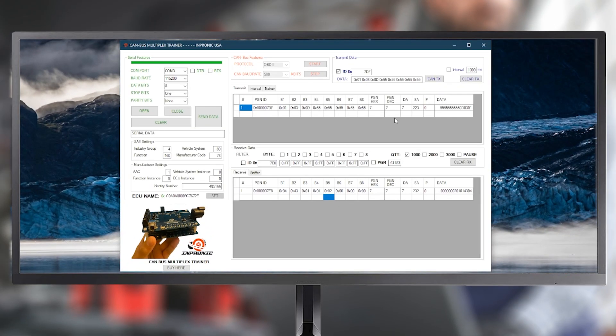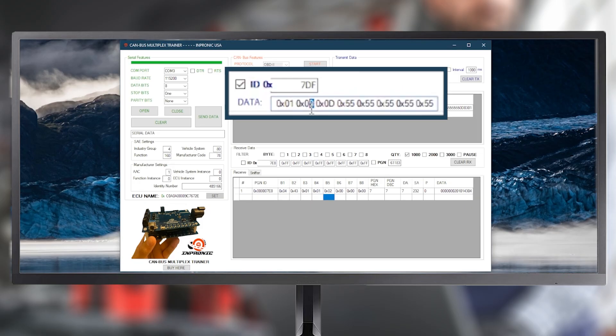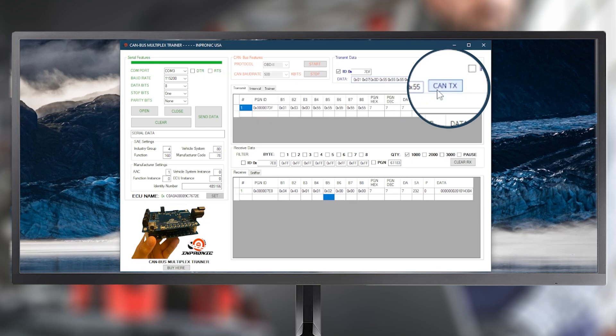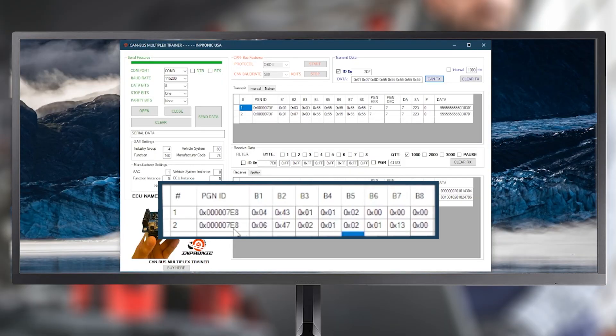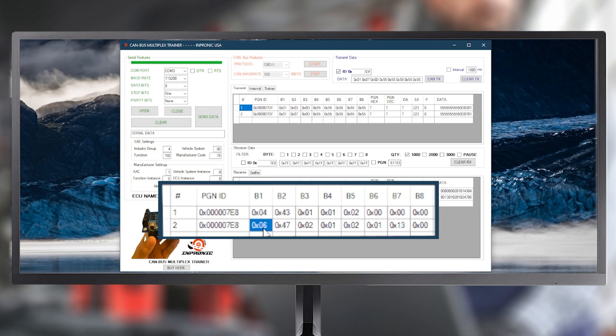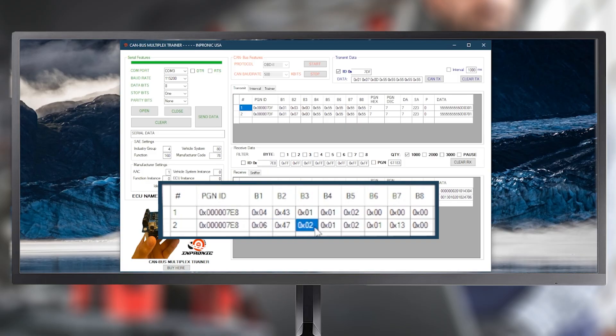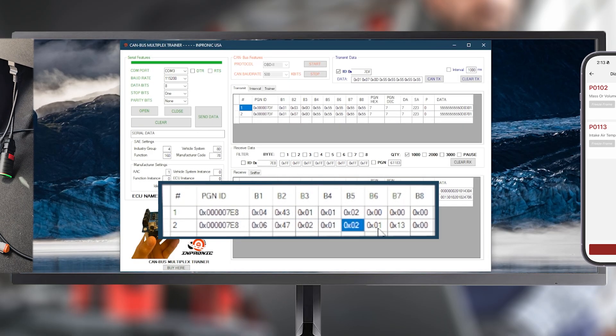Now, let's look for the DTCs from the last driving cycle. For that, we use Mode 07, so we send Mode 07. Then we wait for the response. As we can see, the response gives us six valid bytes. 47 indicates a positive reply to Mode 07. 02 means there are two active DTCs in this case. The first one is 0102, and the second can be interpreted as 0113.